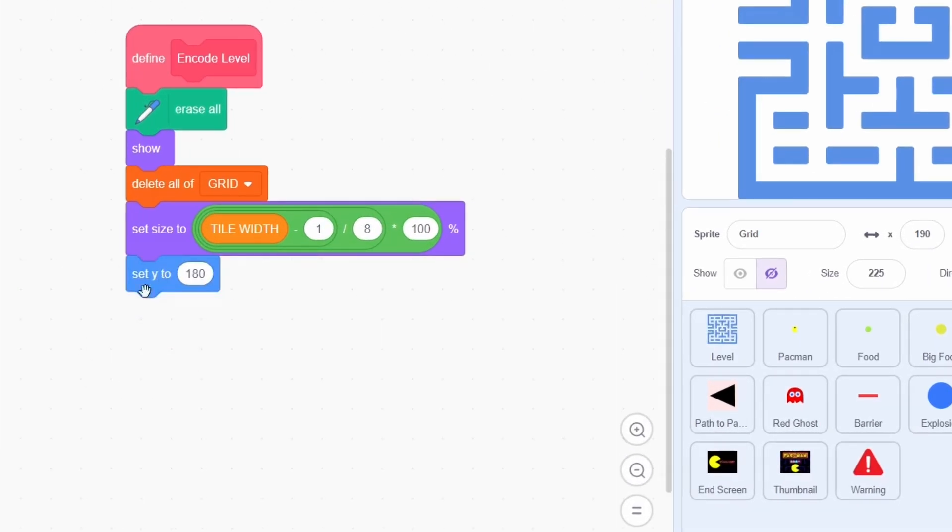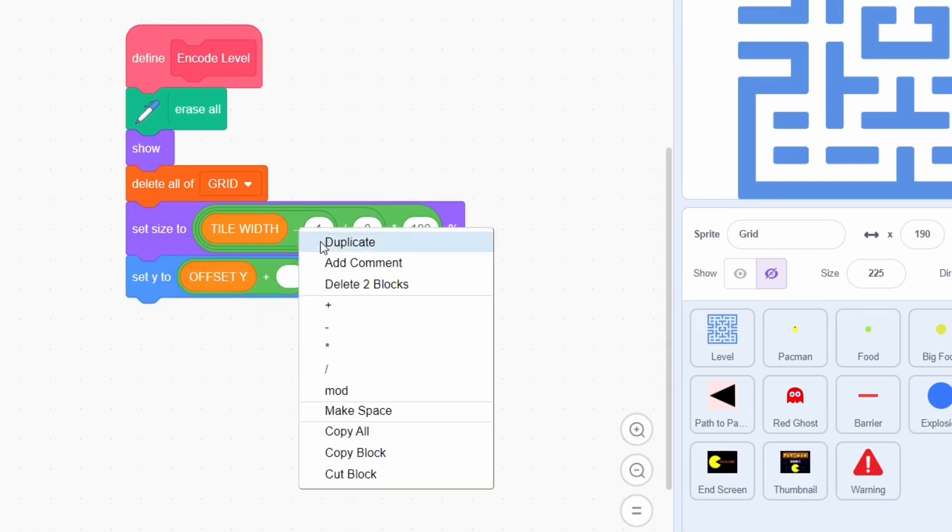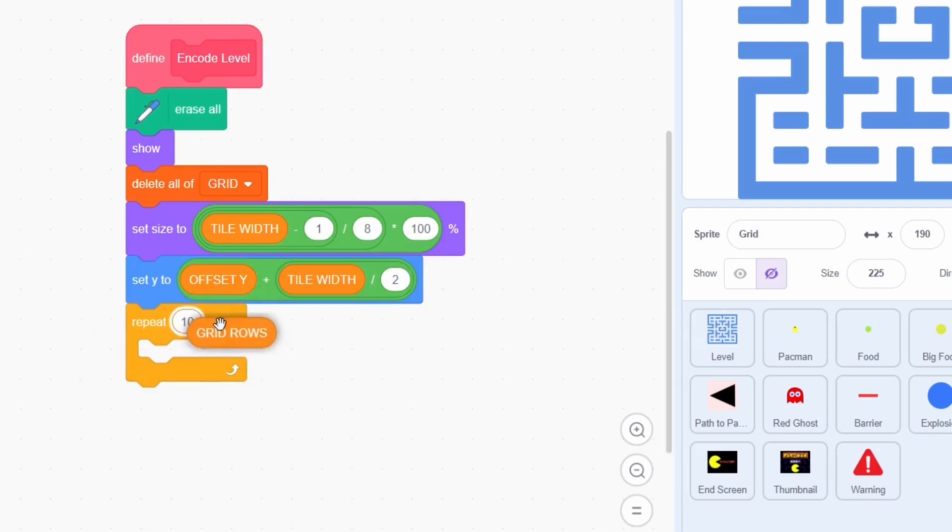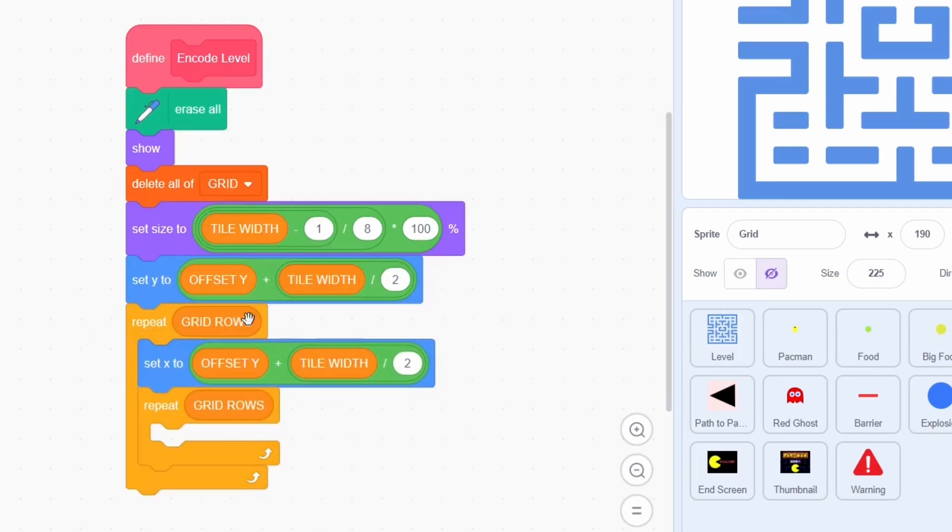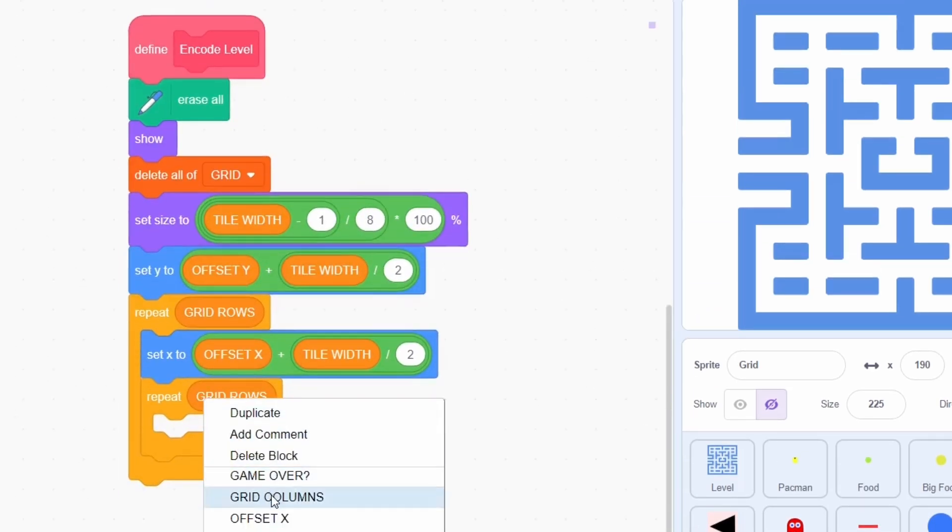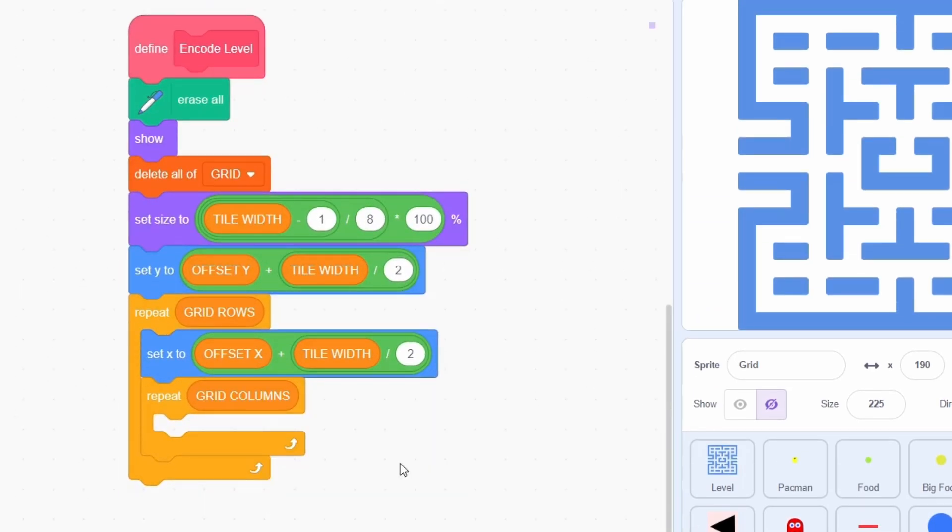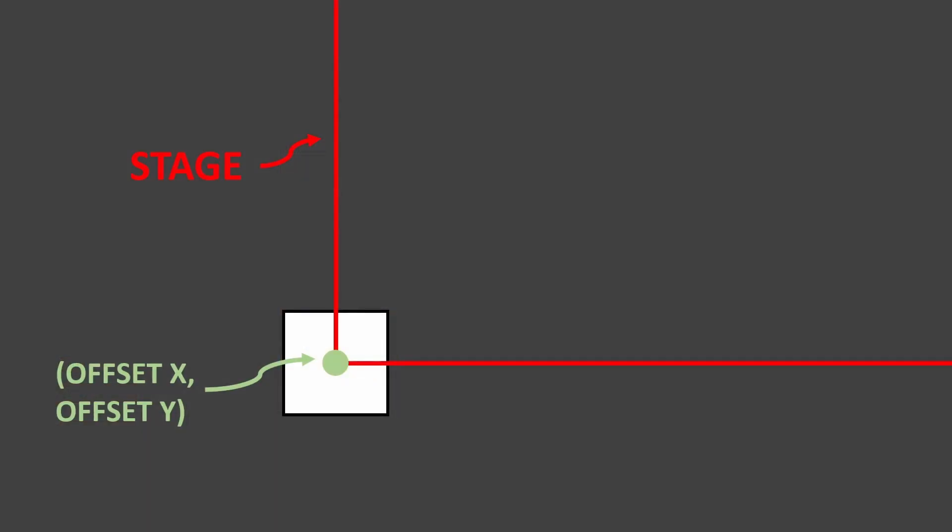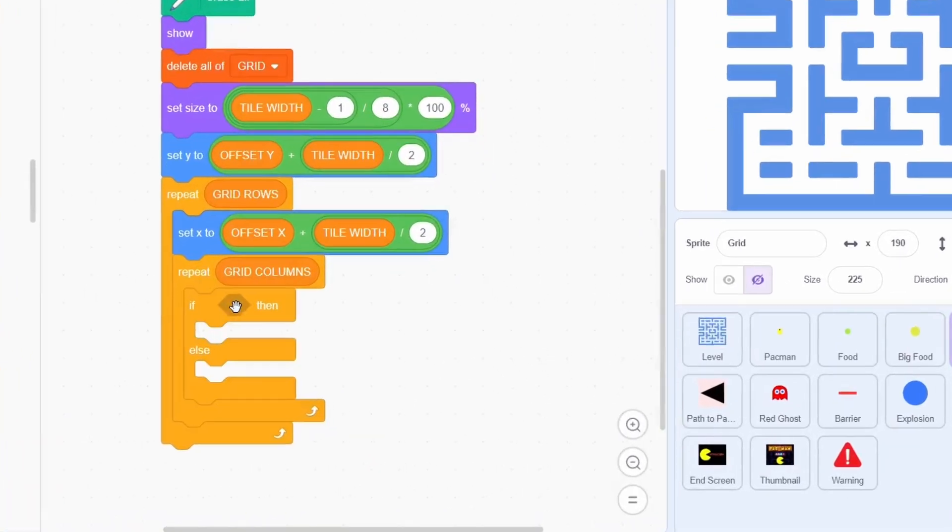We are also using tile width minus 1 instead of just tile width so that there is a small space between each tile. Now, set y to offset y plus tile width divided by 2. Repeat grid rows and each time set x to offset x plus tile width divided by 2 and then repeat grid columns. In essence, at the start of the nested loop, we are moving to the tile at the bottom left. Offset x comma offset y refers to the bottom left point. So, to go to the center of the bottom left tile, we change x and y by half of the tile width. This will ensure that the grid tile is perfectly snapped. Back to scratch.